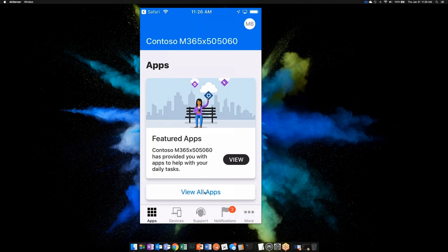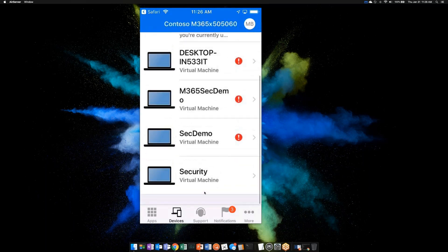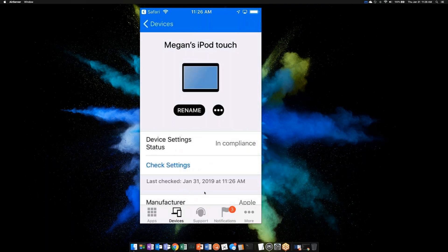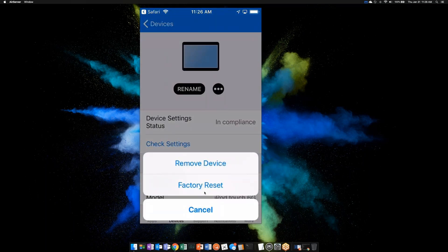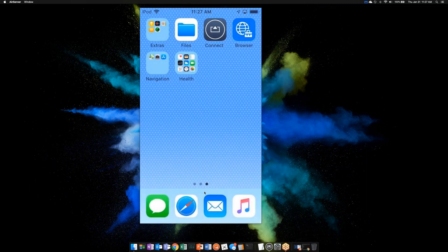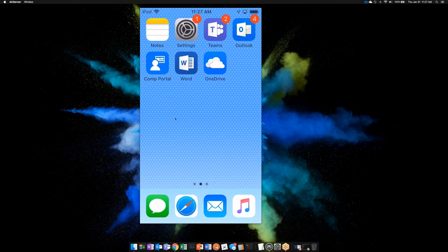The Company Portal app allows me as an end user to download apps my company publishes. If I tap Devices, I can see all devices managed by my company — Mac, Windows machine, Android phone — it all shows up. At any time I can come in and choose to remove a device. If I leave the company and tap Remove, it removes all corporate data off my device and leaves the personal data alone. That's the experience between MDM — mobile device management — and MAM — mobile application management.